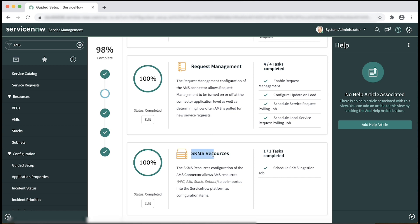Under SKMS resources, you can view all the resources on the AMS connector.